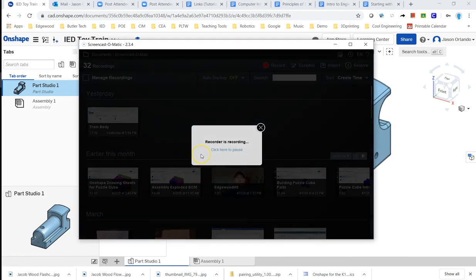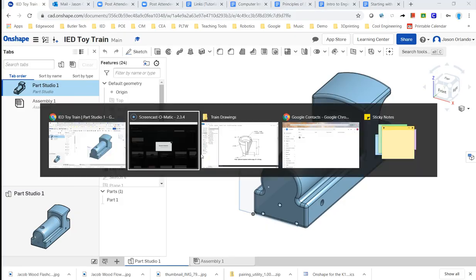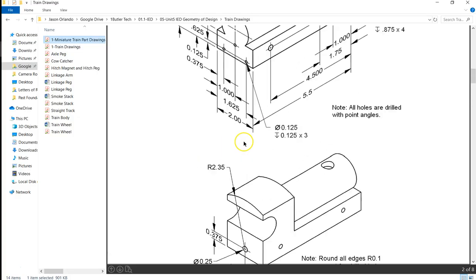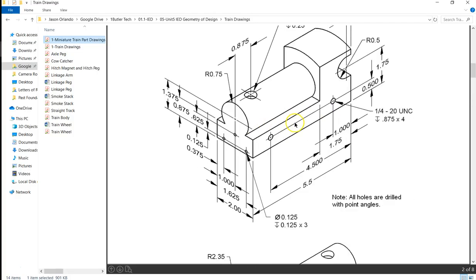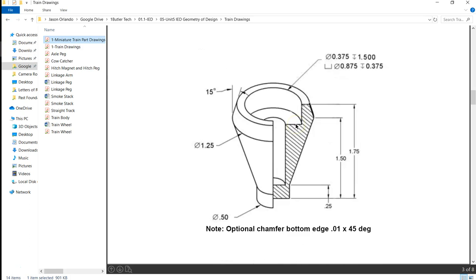I am... Let me flip back to my train drawings. Okay, so if you scroll down in the PDF of all the train parts, the next part is the smokestack. And so I'll just go ahead and do that one.